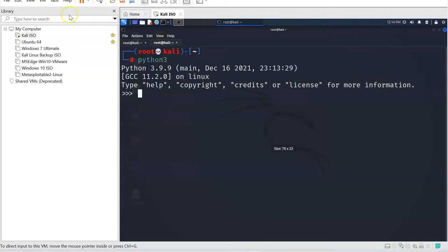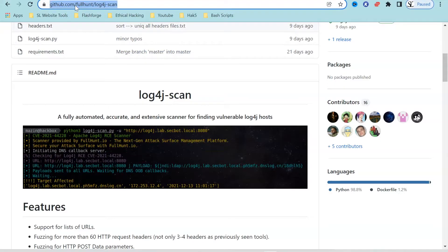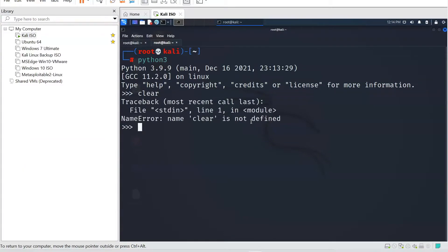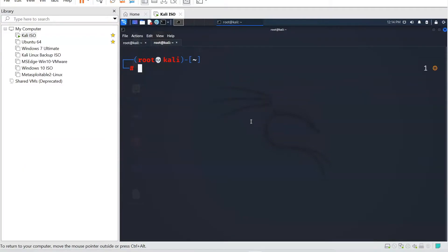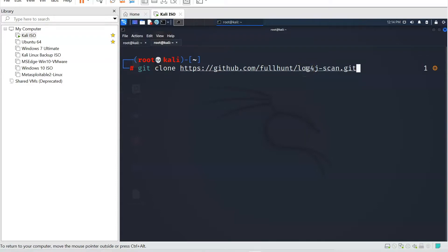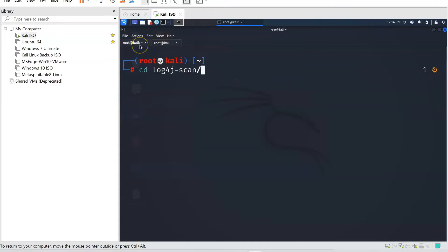Now the next thing you're going to need here is you're going to need that link so again this is underneath the video and we are going to use the command git clone. So let's clear this and let's type in git clone and you can see that I have already installed this. So we can do git clone HTTPS github.com fullhunt log4j hyphen scan git and I already have this installed because it already exists. If you're installing for the first time this is the command that you need.